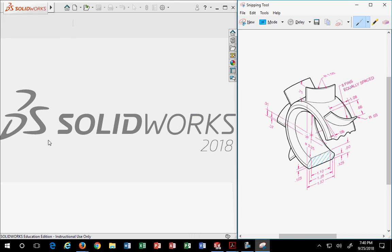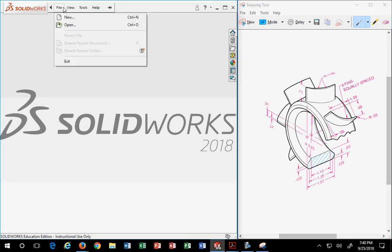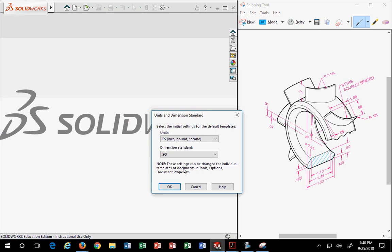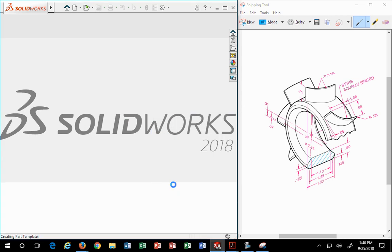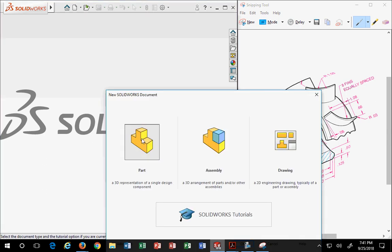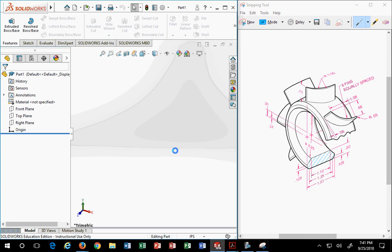Good evening class. Tonight we're going to learn how to make a fan blade — this item right here. We're going to think about how we want to start the drawing. It's in inches, so we'll go to File > New > Inches and pick ANSI as the dimension style, then hit OK. This is a part file and will be done in SolidWorks 2018.